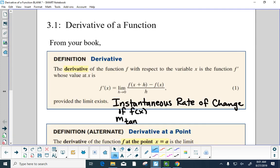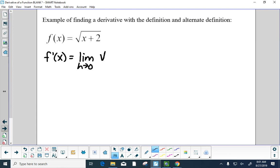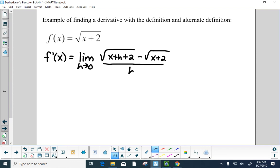The notation here is f of x with a little mark — f prime. Let's do an example with the original definition. f prime of x equals the limit as h goes to 0 of the square root of x plus h plus 2, minus the square root of x plus 2, all over h. We can't use direct substitution here because h would be zero in the denominator, so we multiply by the conjugate.